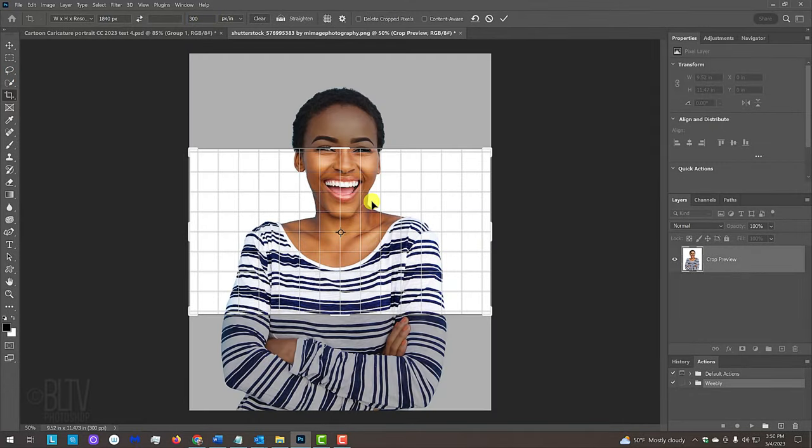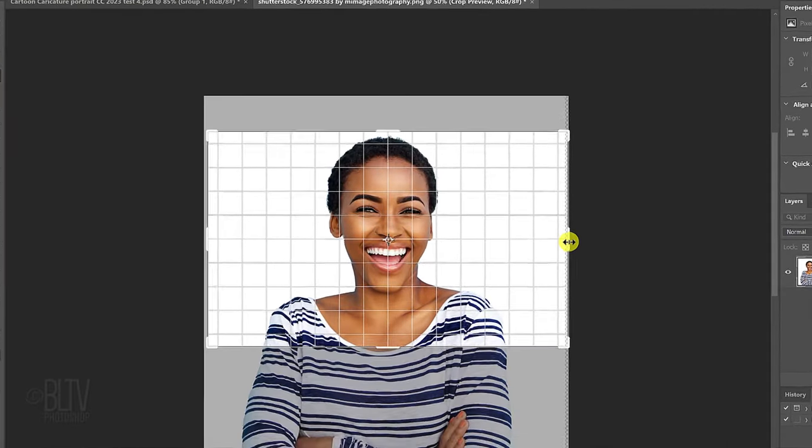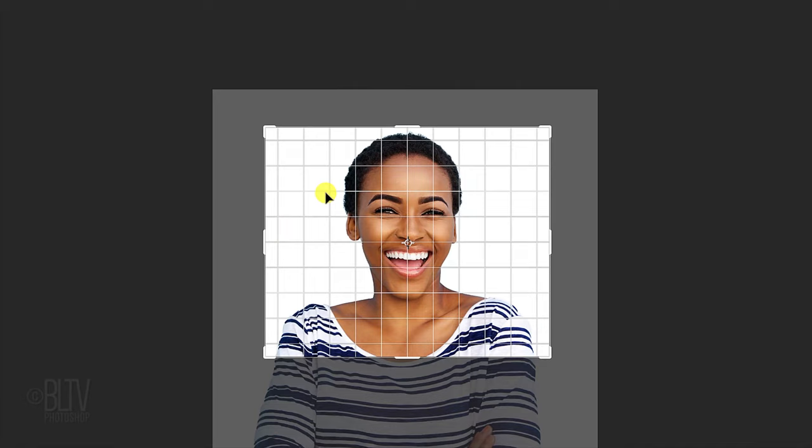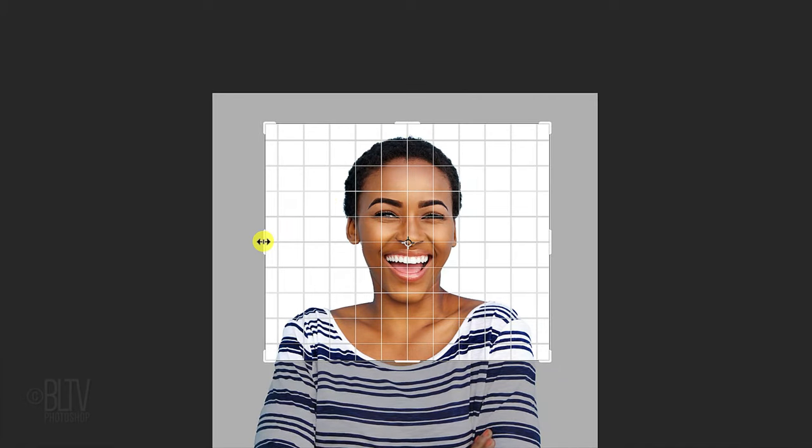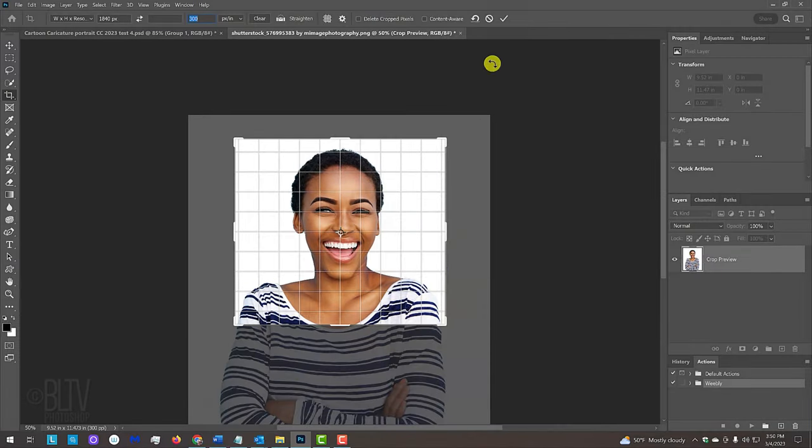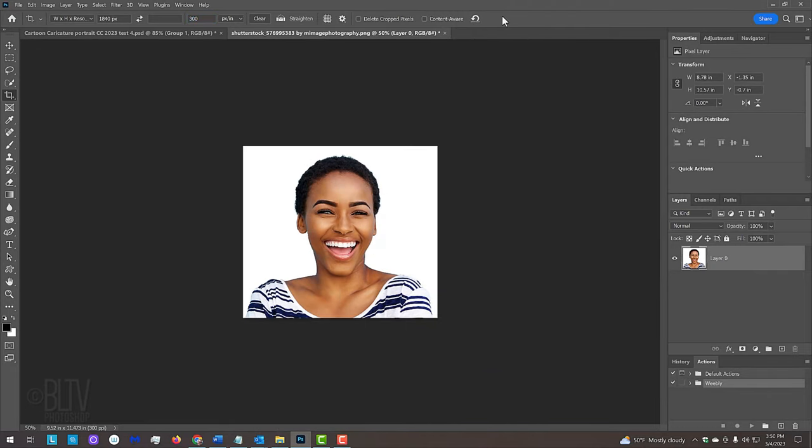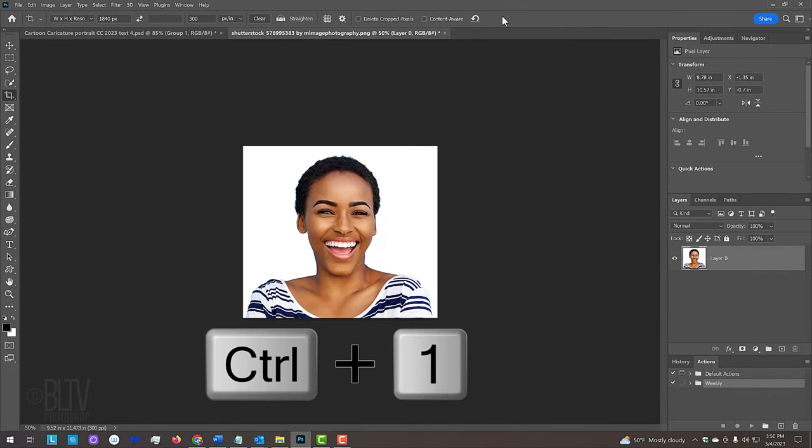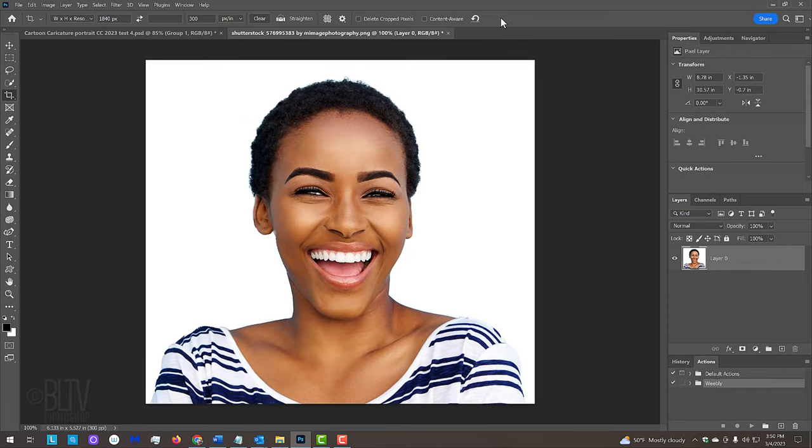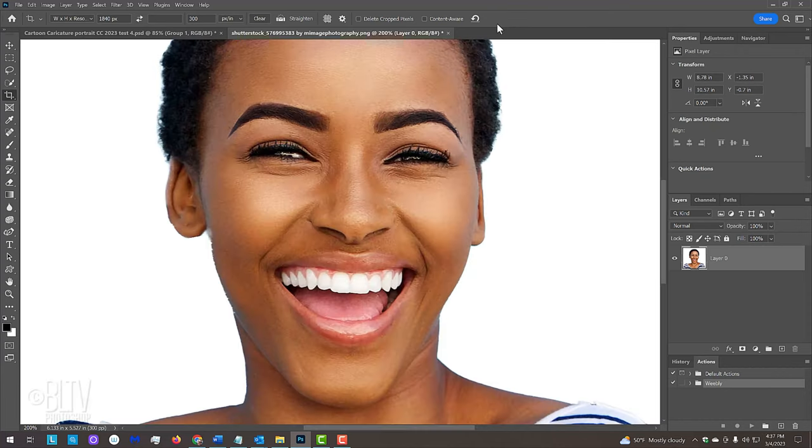Size and position your subject inside the crop's bounding box and to accept it, click the checkmark at the top. To see your image at 100%, press Ctrl or Cmd 1. You could also zoom out or in by pressing Ctrl or Cmd and the plus or minus key on your keyboard.